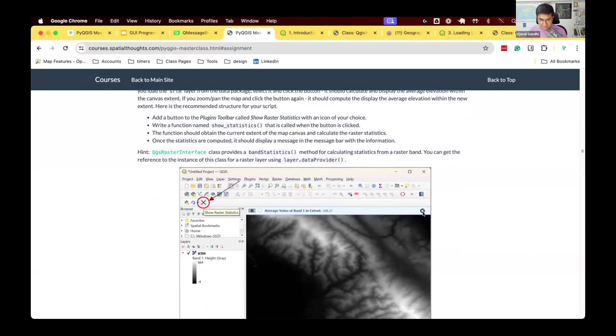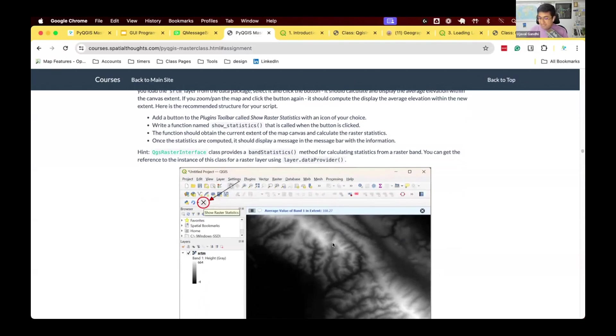It's going to look at the extent of the map canvas and compute the statistics of all the pixels in this raster layer, and tell you what is the average value of all the pixels that are selected in this layer.